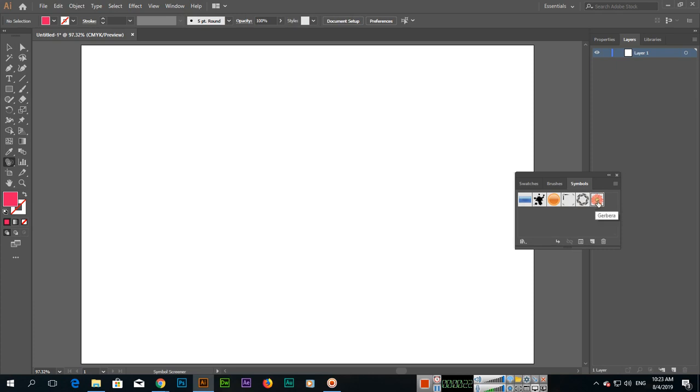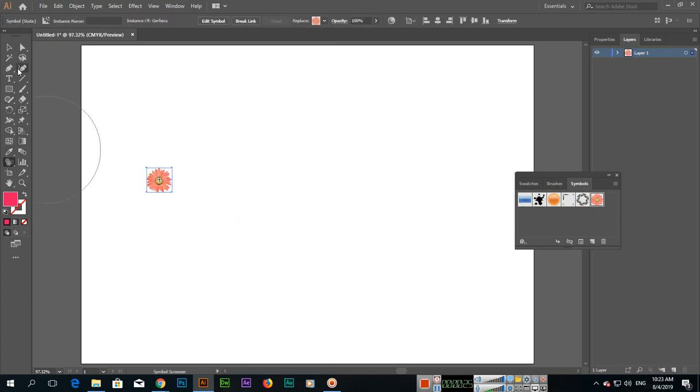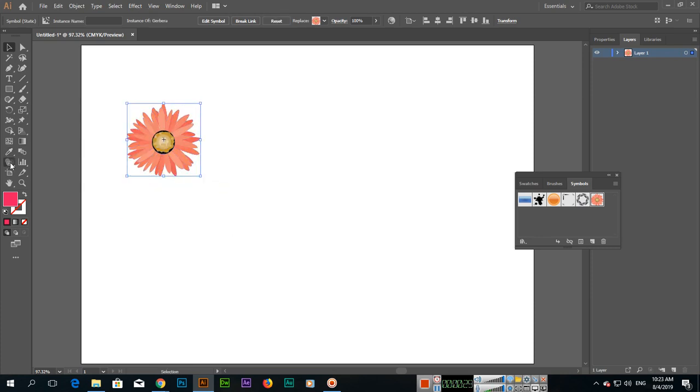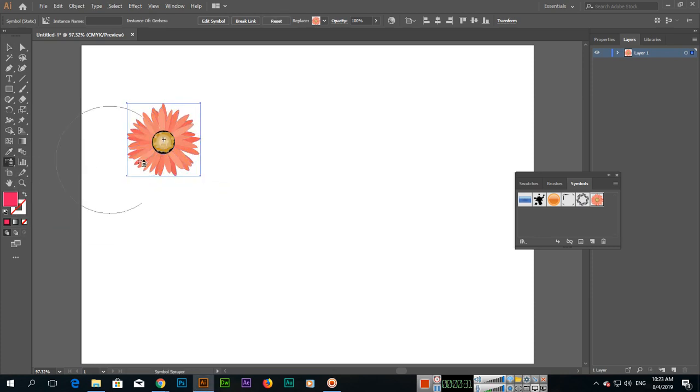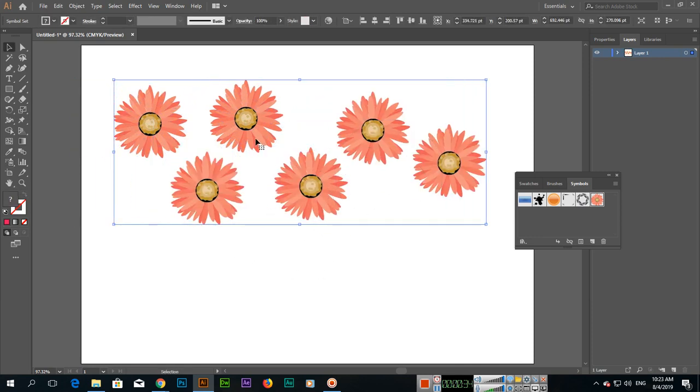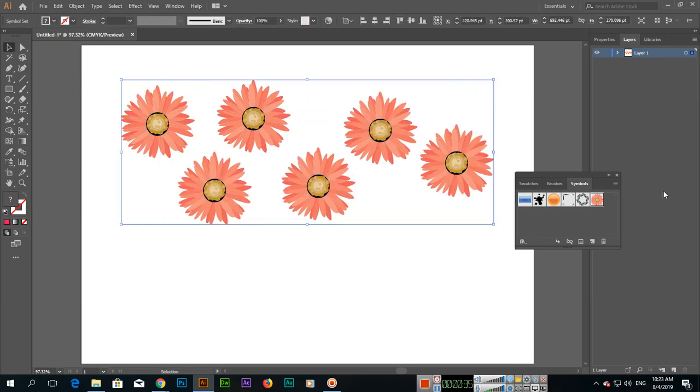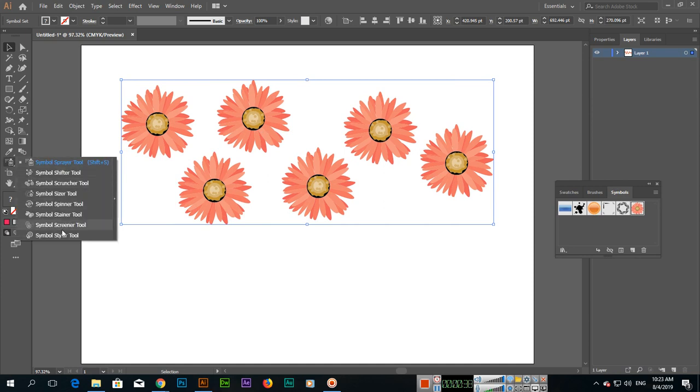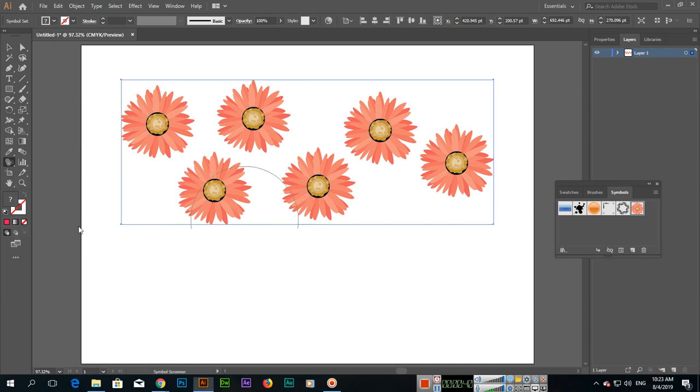I will drag and drop this symbol and we can change the size. First, I will use the Symbol Sprayer Tool to spray the symbols. Now you can see here I will select the Symbol Screener Tool.